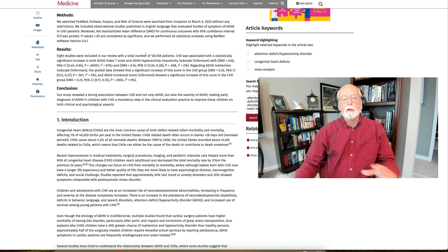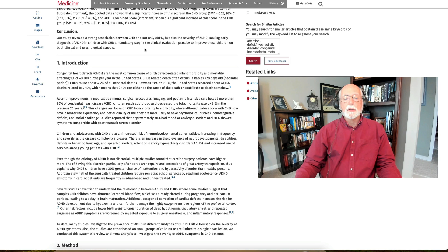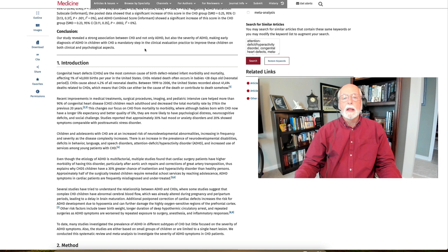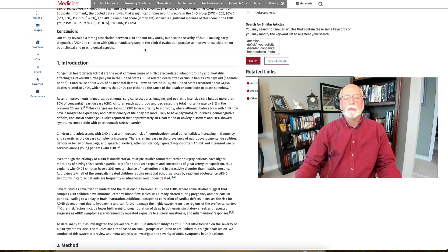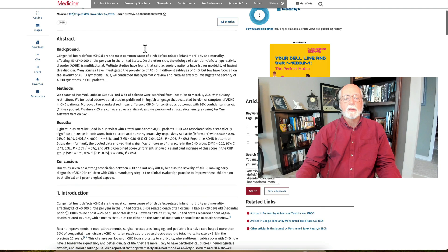So the study concludes that there is a strong association between having a congenital heart defect and then going on to develop ADHD in childhood and that this is also linked to the severity of ADHD as well. So this really sort of puts everything in perspective by showing that there is a robust relationship across the research studies on CHD and risk for ADHD.